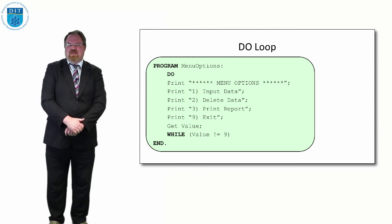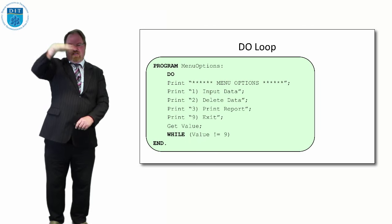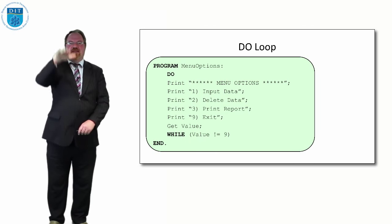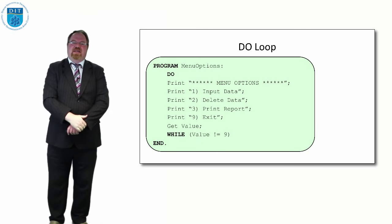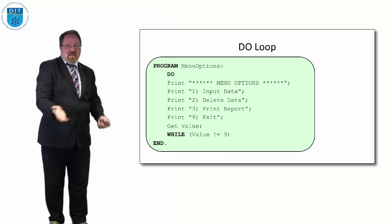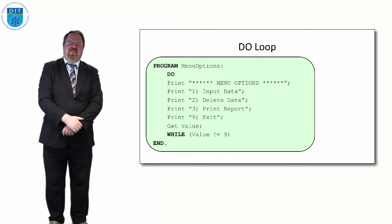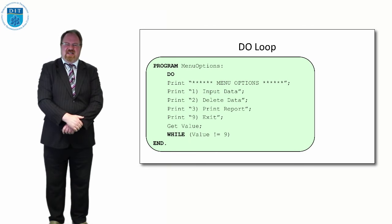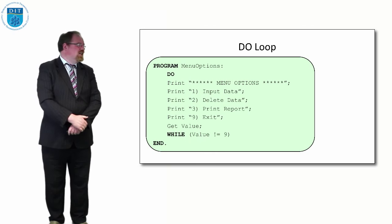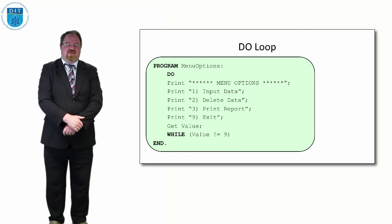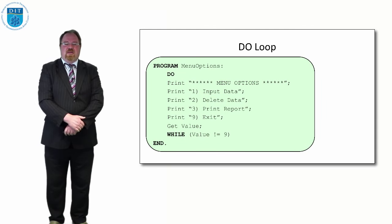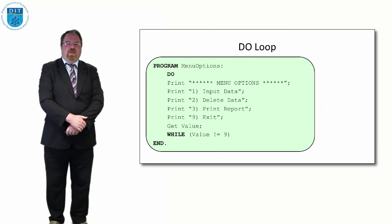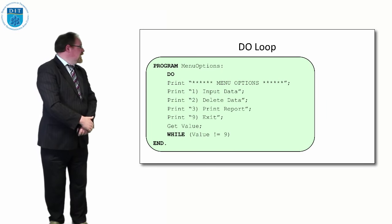We can see it's exactly the same as the while loop except the condition is moved to the end instead of the start, so it has to happen at least once. For menu options, sometimes it's clearer when you're reading somebody else's code to do it. Not all programming languages have the DO loop - some do and some don't.